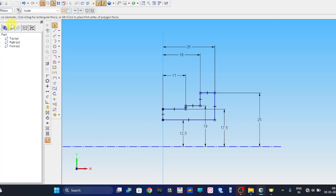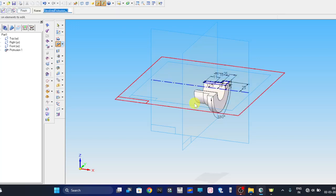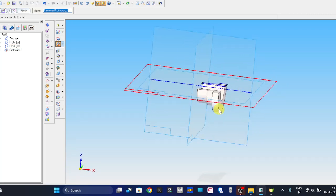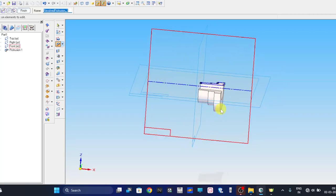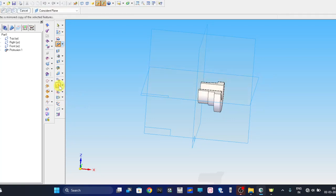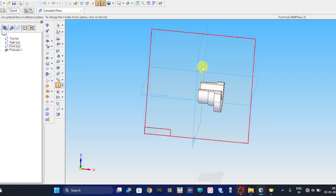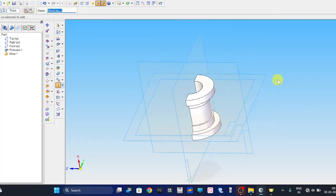Now let me go to the return section and give an angle of 180 degrees. This completes the right half of the bearing bottom. For the left half, we are going to mirror this. Select the mirror option, click on the protrusion feature, and switch on the mirror copy command. The bearing bottom half is now complete.